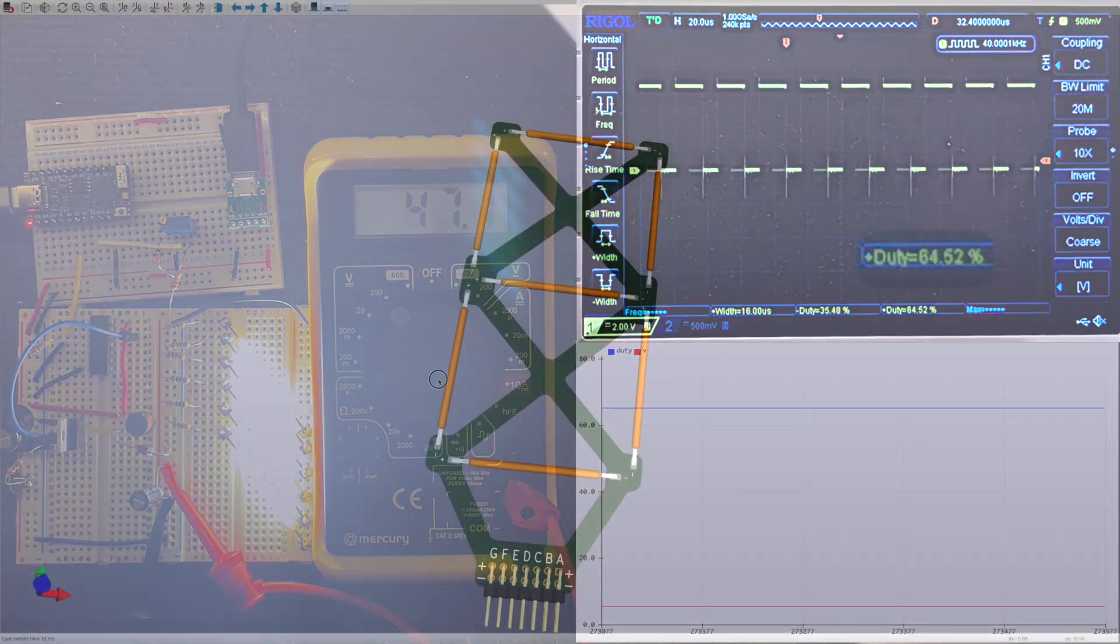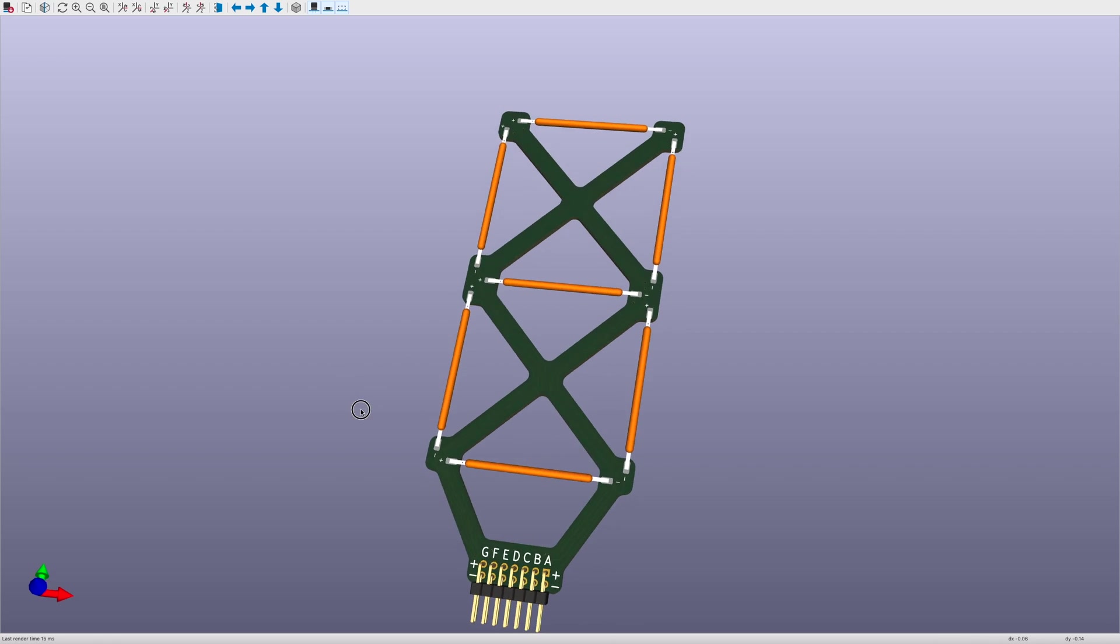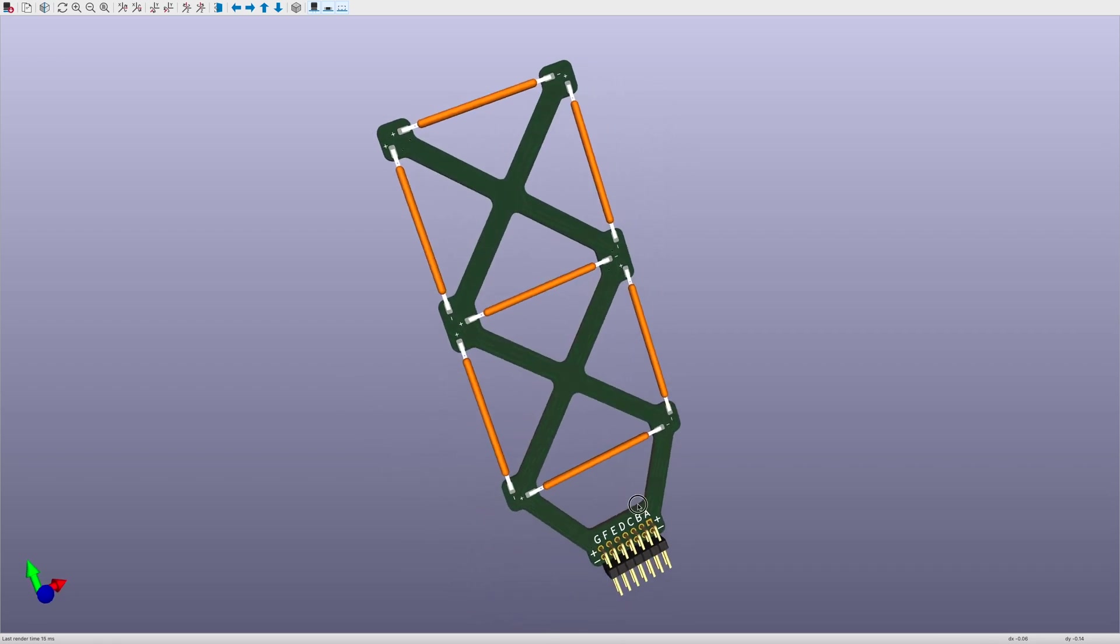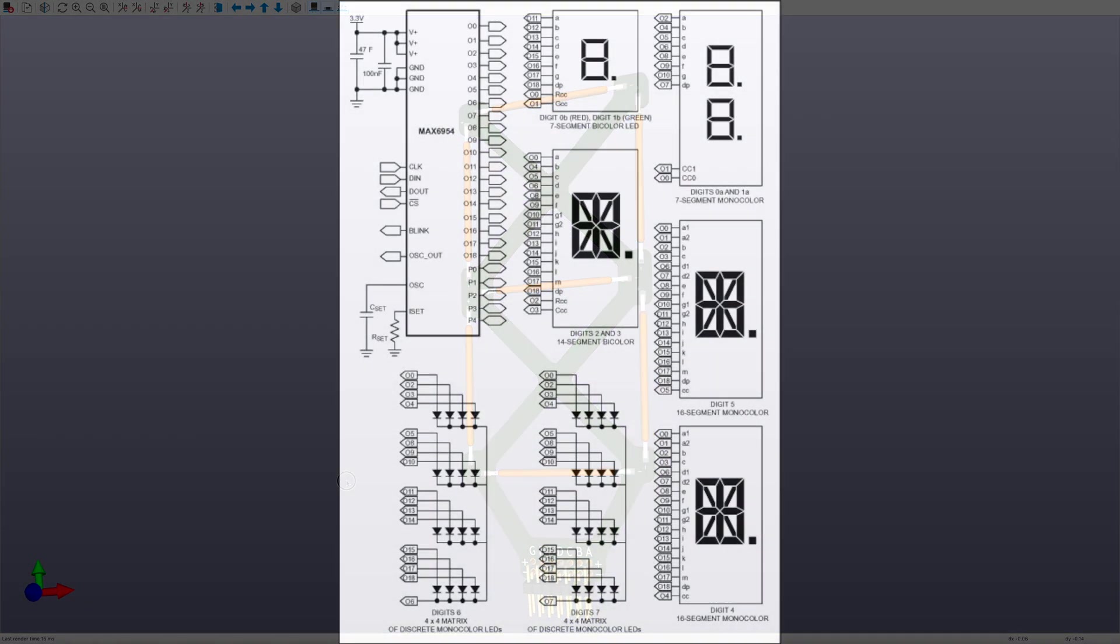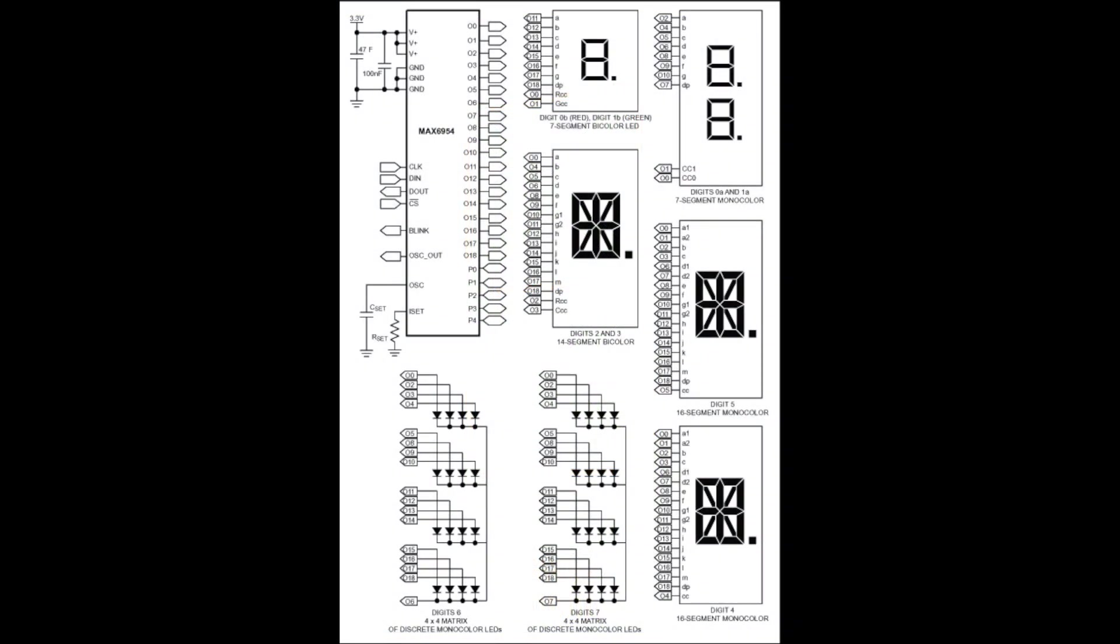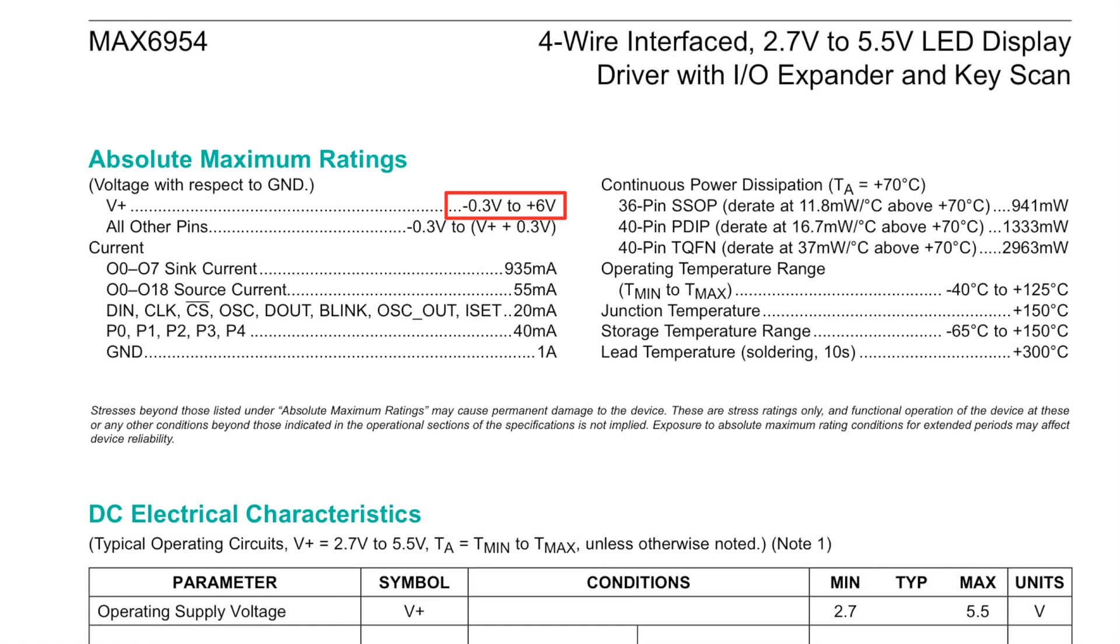I designed some nice 7-segment modules and then got to thinking about how to drive them. There are of course chips that will drive 7-segment displays - it's a pretty common requirement. However, they don't generally support driving segments at 50 volts, so I decided to build my own.